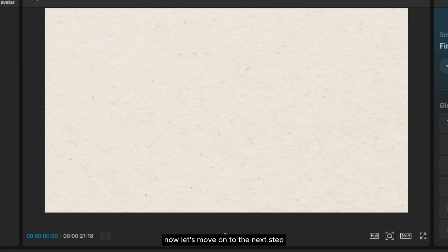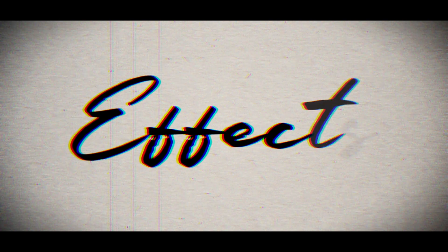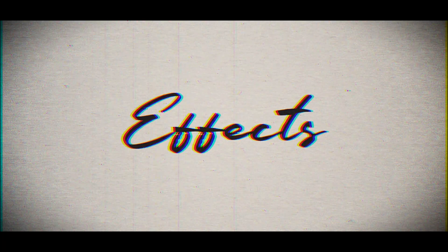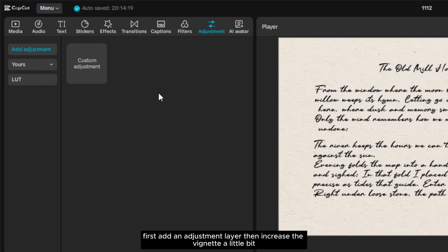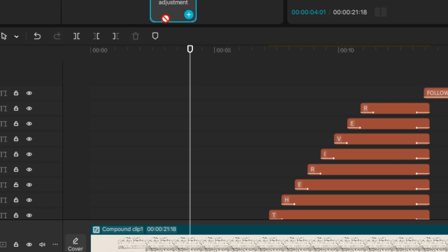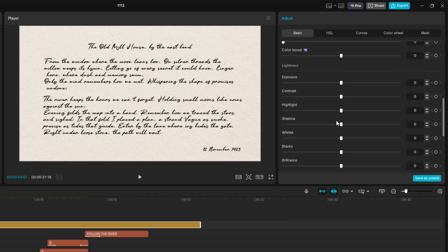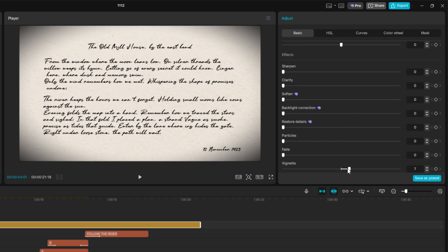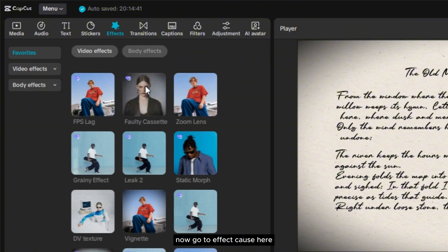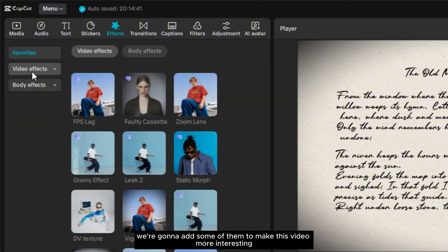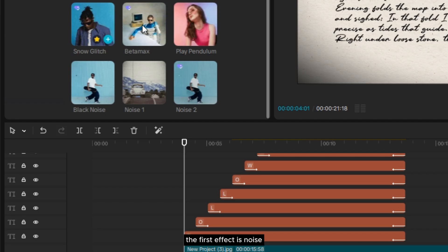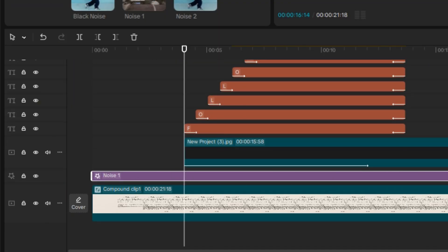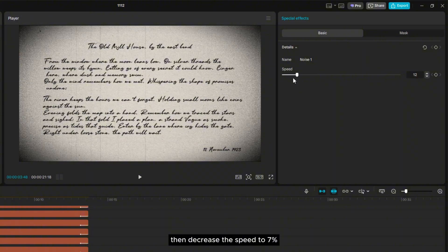Now let's move on to the next step. First, add an adjustment layer, then increase the vignette a little bit. Go to Effects — here we're going to add some effects to make this video more interesting. The first effect is Noise. Place the layer below the second background, then decrease the speed to 7%.